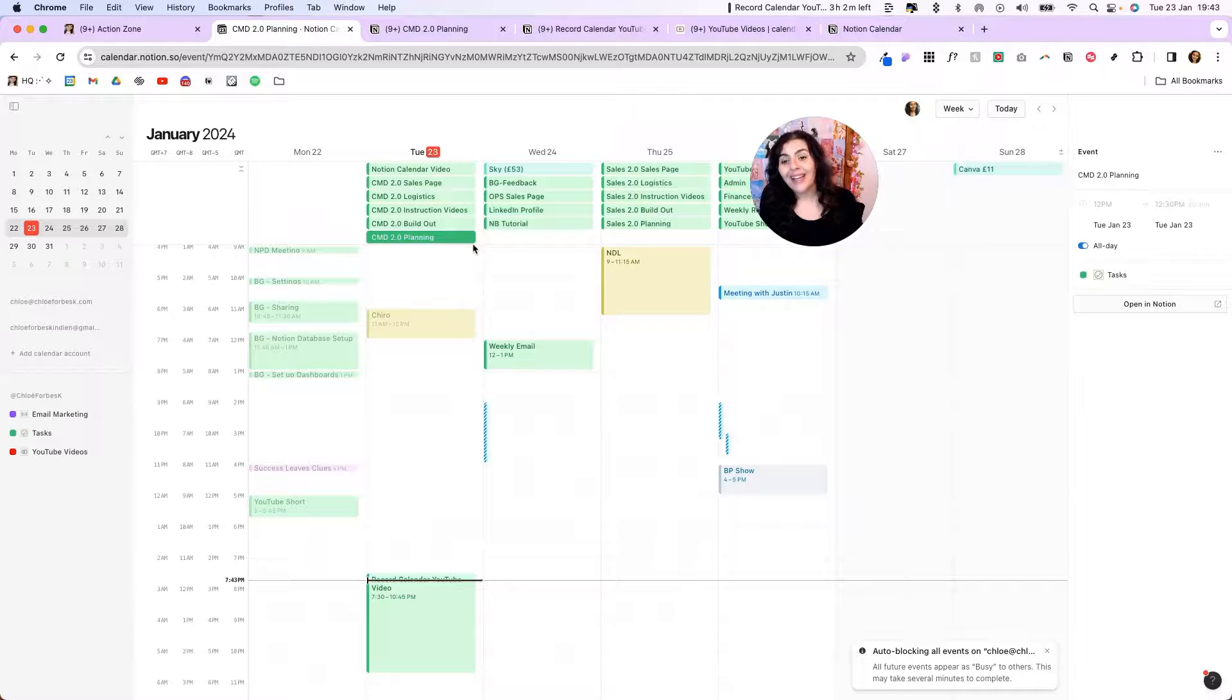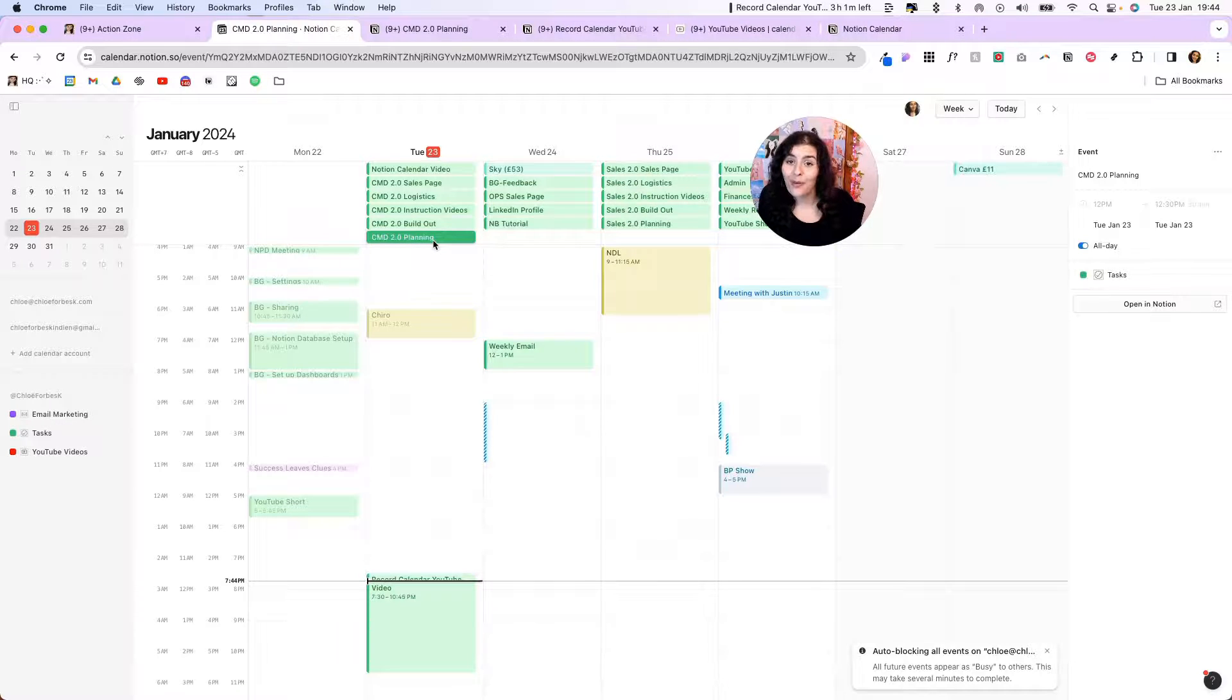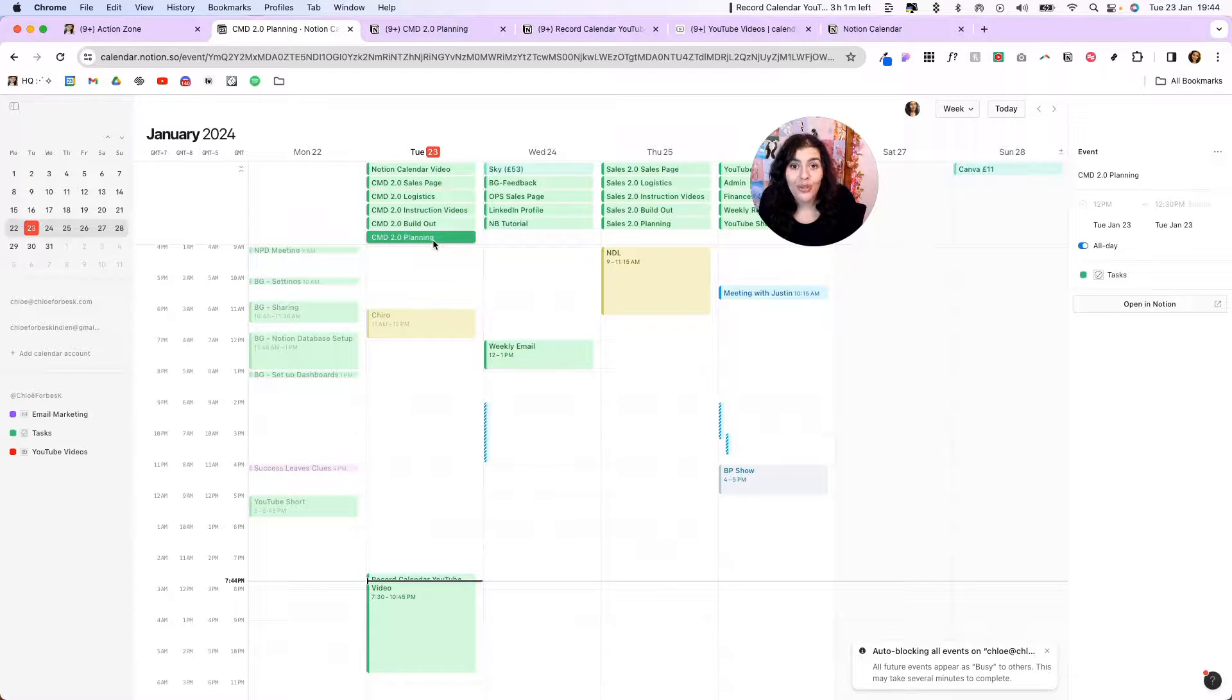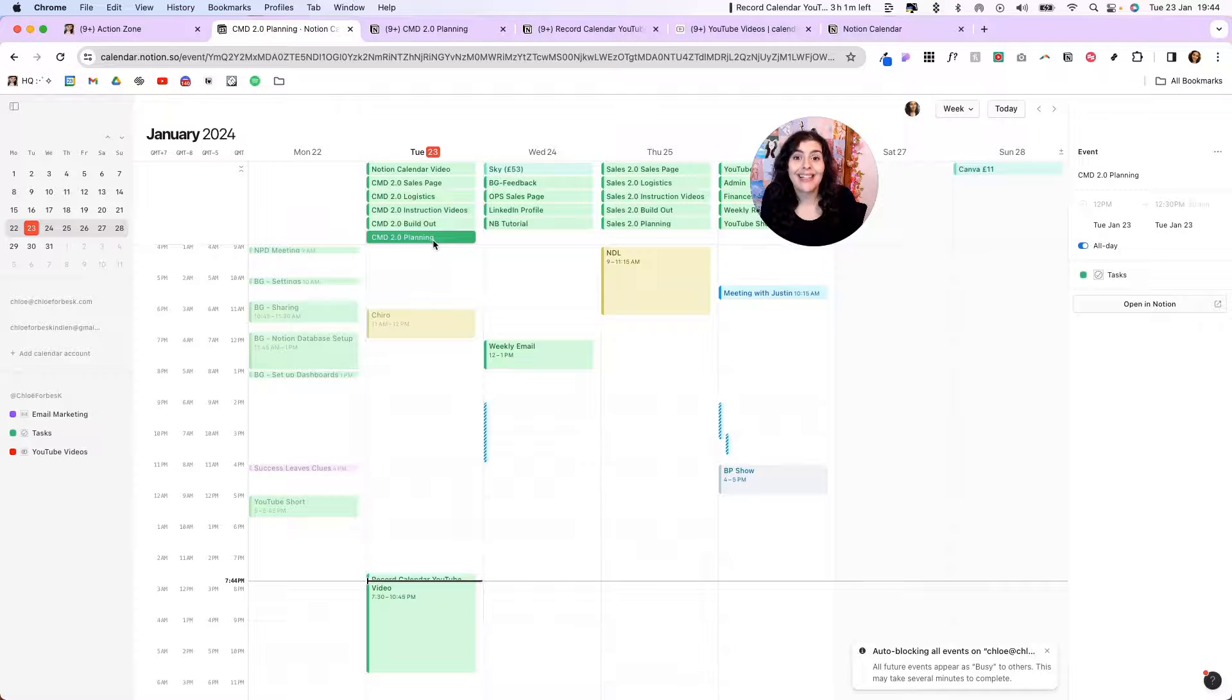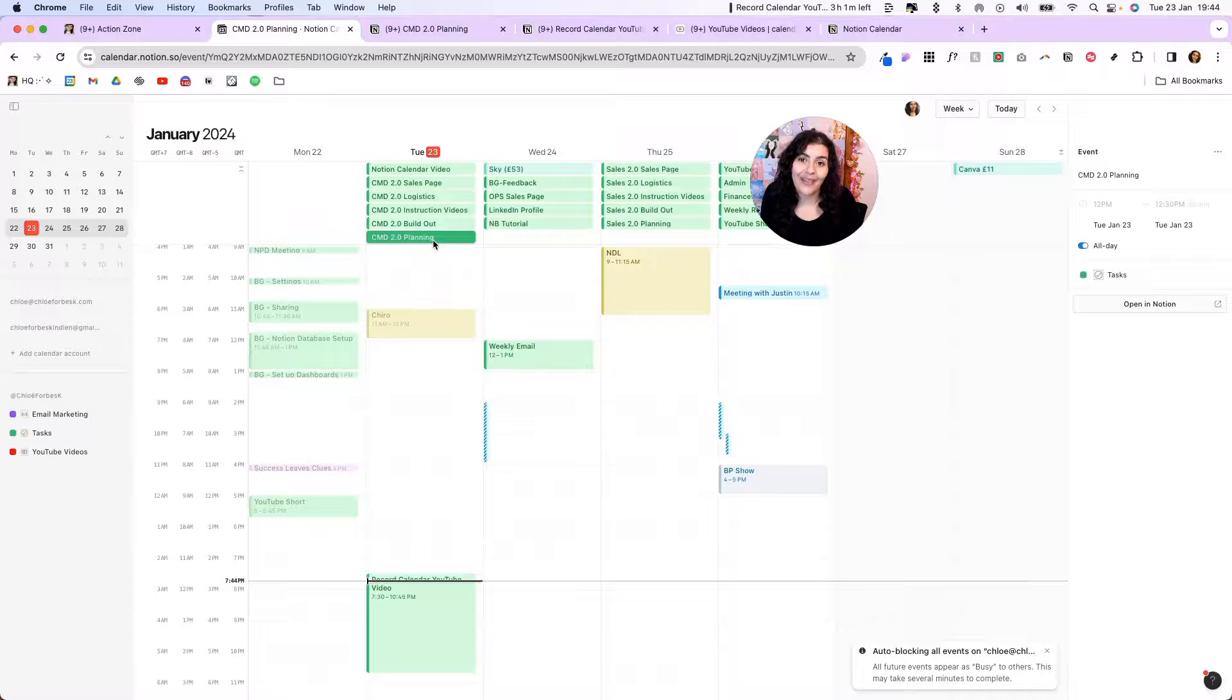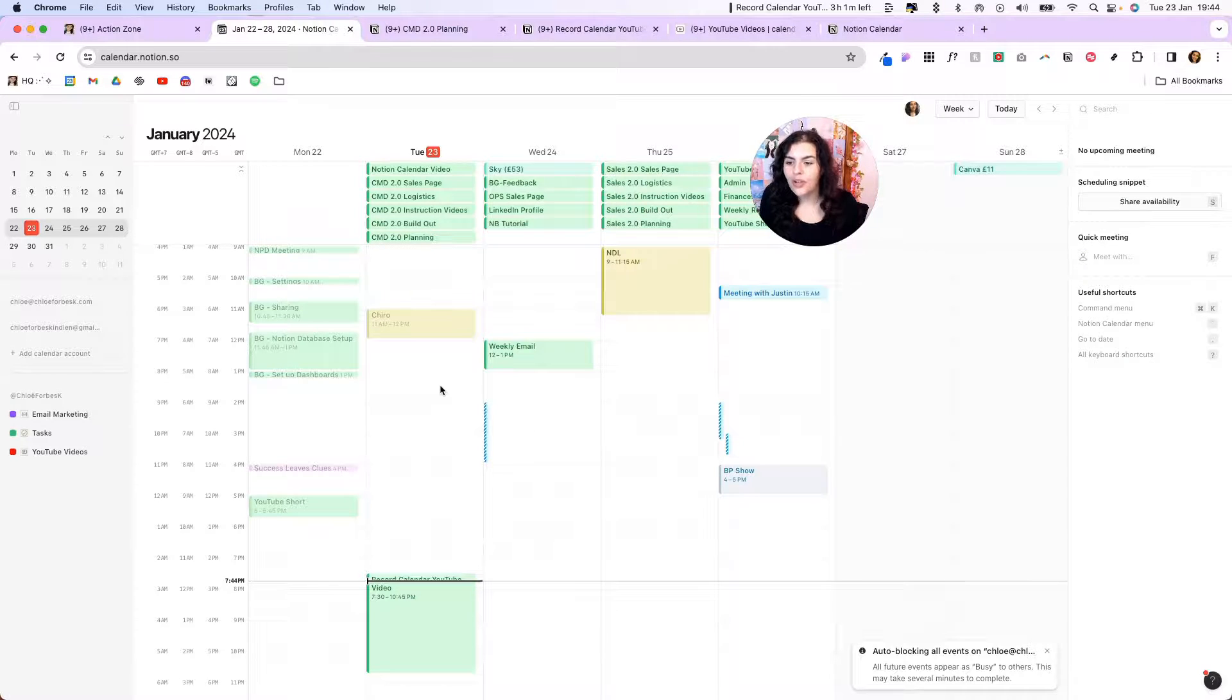The other thing I'm not a fan of is you can't see properties. So I can see the task name, but I can't see any of the important information. And if we look at Notion calendar views within Notion on databases, you can add properties. So it would be great to be able to see those, to be able to see priorities, status, who it's assigned to, that kind of thing.